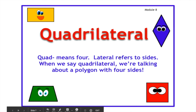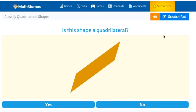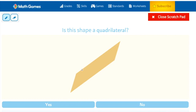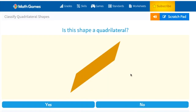Now we can move on to quadrilaterals. Quad means four. Lateral refers to sides. When we say quadrilateral, we're talking about a polygon with four sides. Is this shape a quadrilateral? Let's count the sides: one, two, three, four sides. And it has one, two, three, four angles. So yes, we can classify that this is a quadrilateral because it has four sides and four angles.